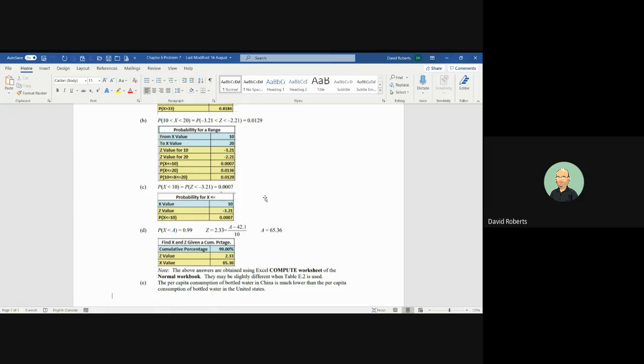Now, in part D, 99% of the people in the United States consume less than how many gallons of water. So in this case, we're trying to find the X value. You can see the formula. The Z value at 99% is 2.33 to the right. And when we plug the number into the formula and calculate, the result is an X value of 65.36 minus 42.1, all divided by 10, is 2.33.